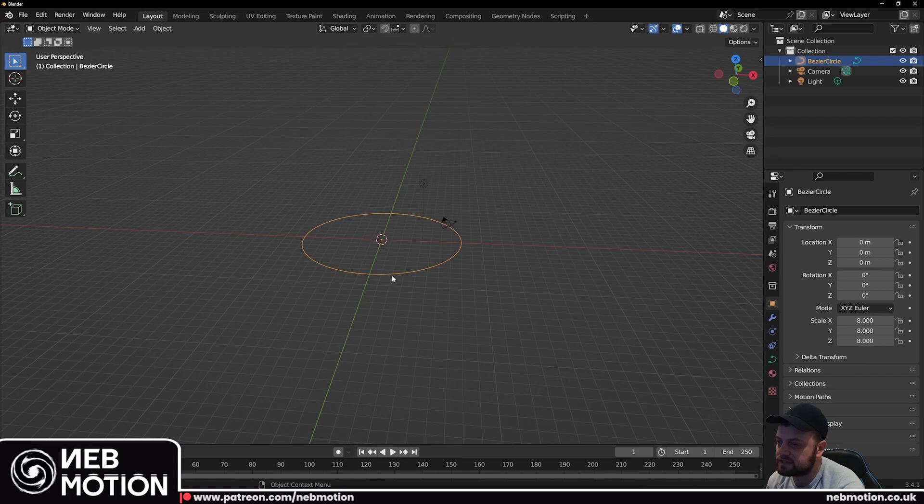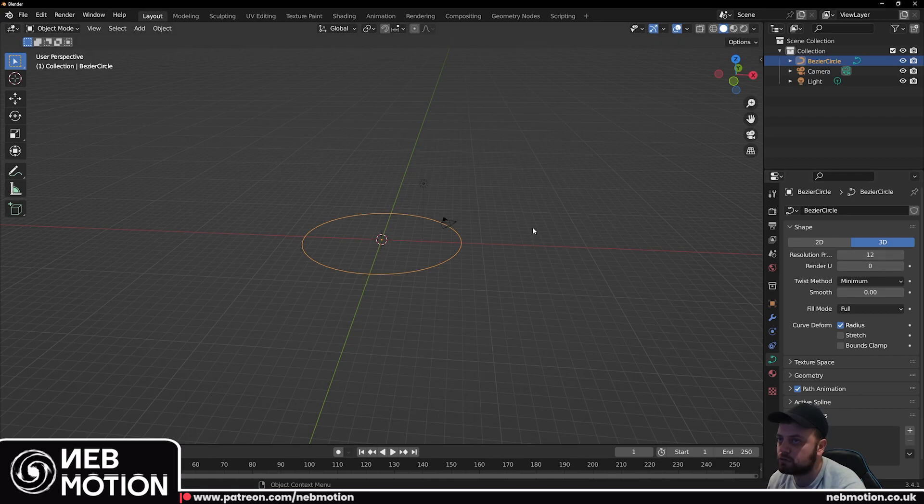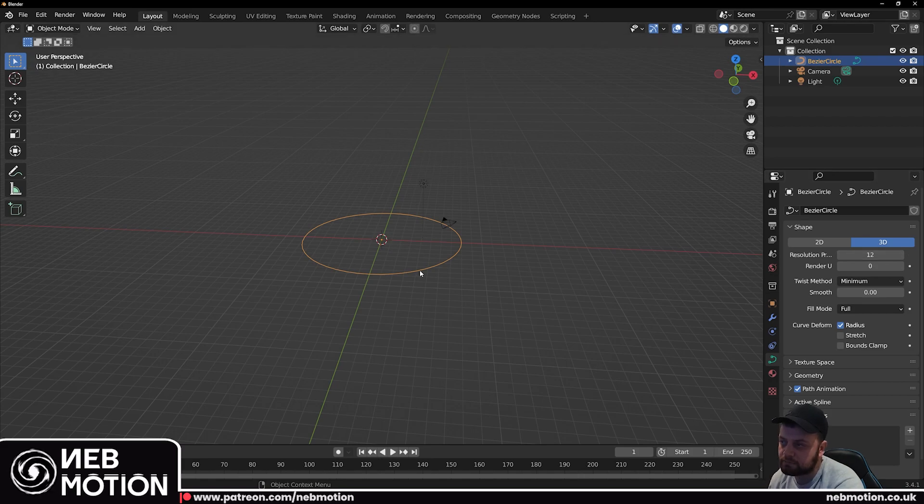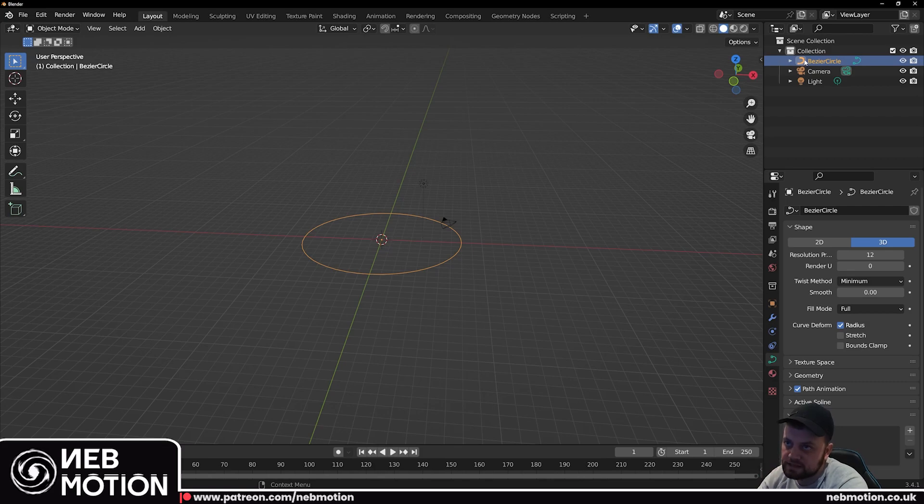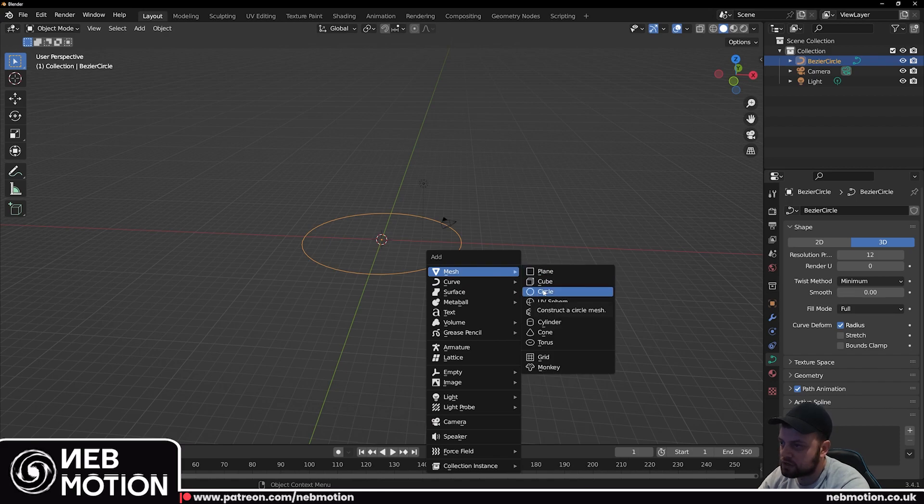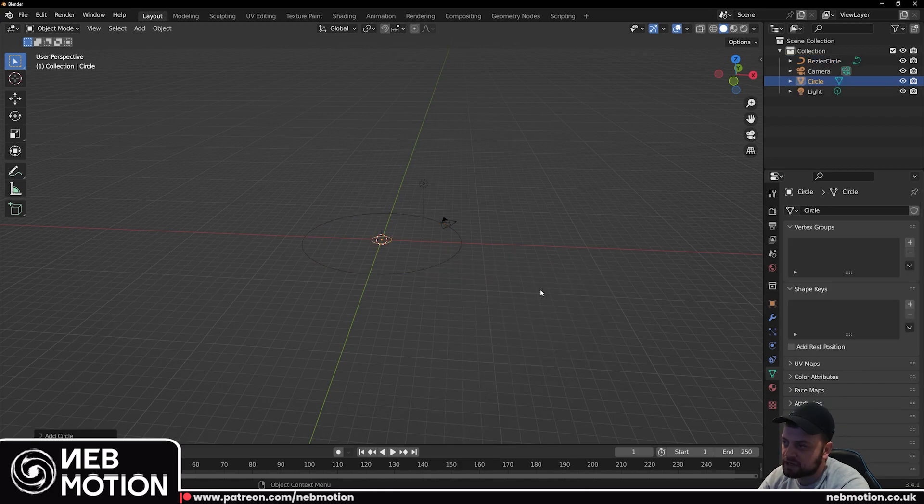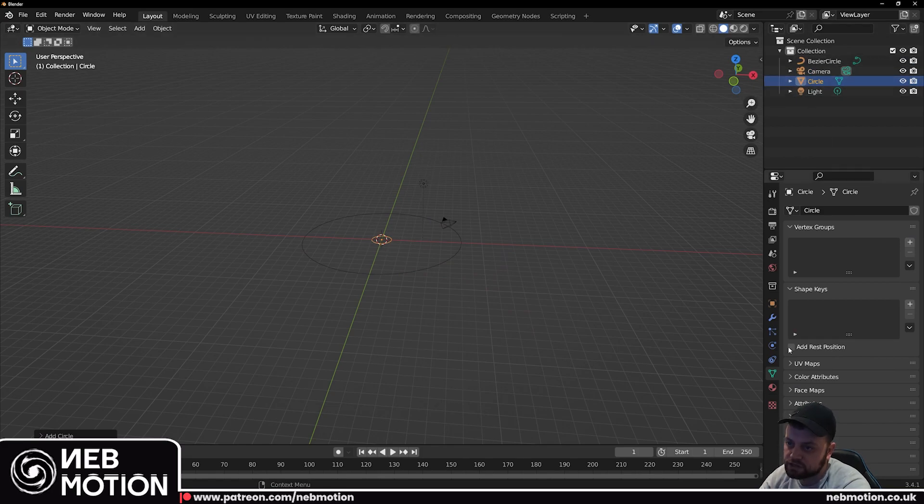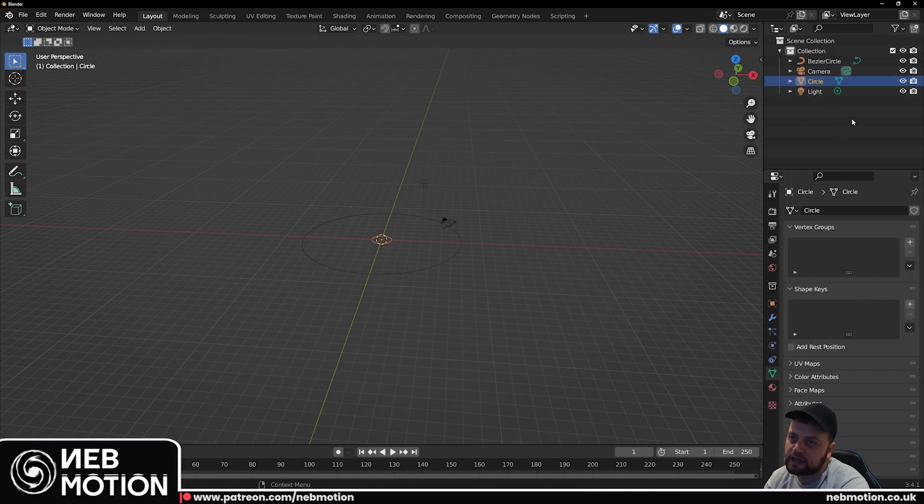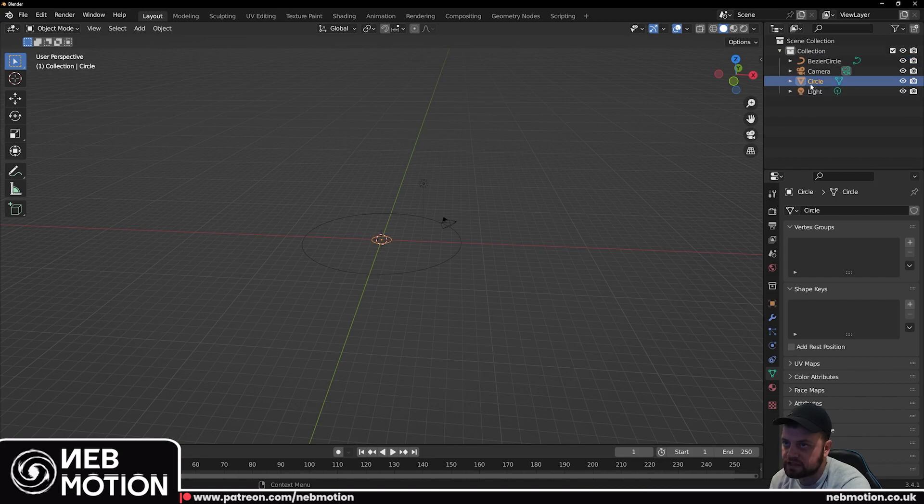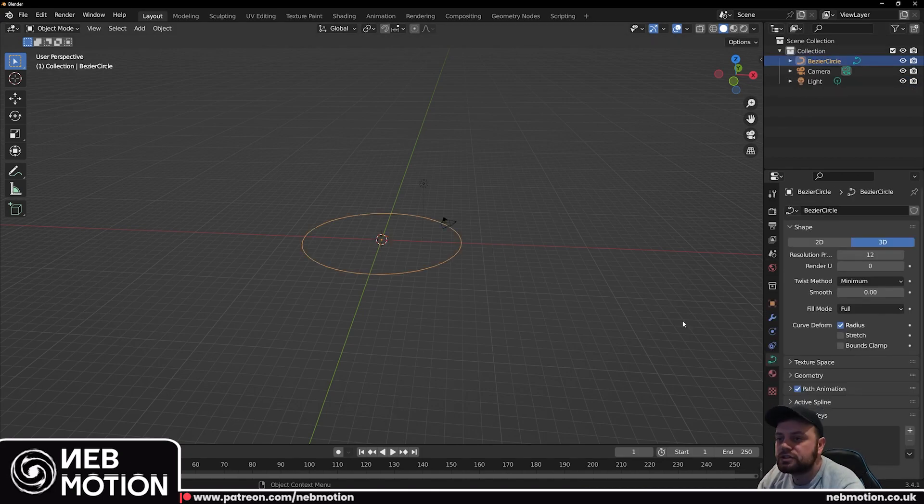Next, select the circle and we're going to go to here where it says object data properties and we're going to tweak some settings which is going to create a tunnel for us. It's worth noting that you're not going to see these options if you've created a mesh, you can only get these options if the object is a curve. The way you can see if it's a curve or not is this little icon here. If you hit Shift A you have two types of circles: a curved circle and a mesh circle. So just make sure it's a curved circle and not a mesh.